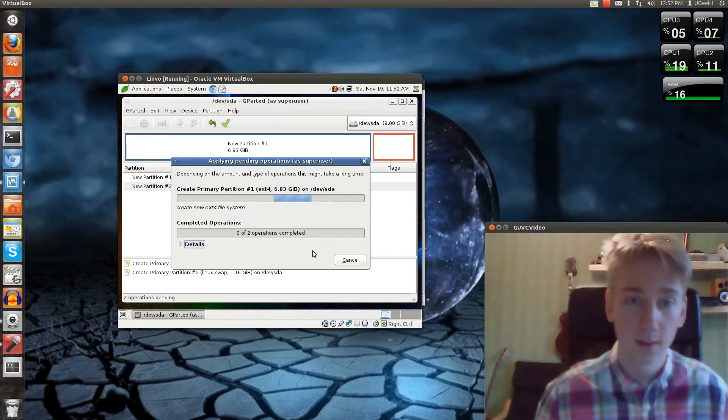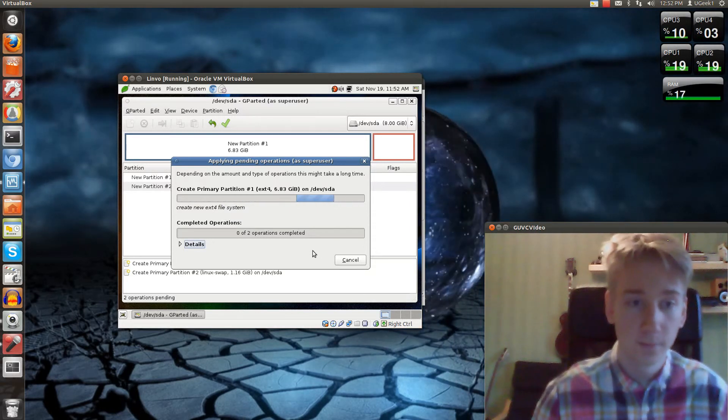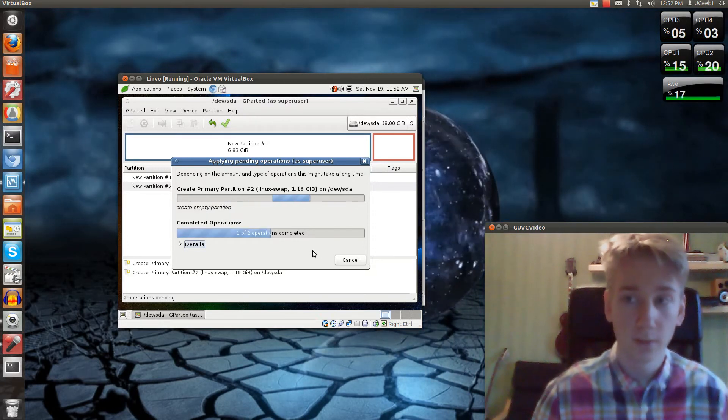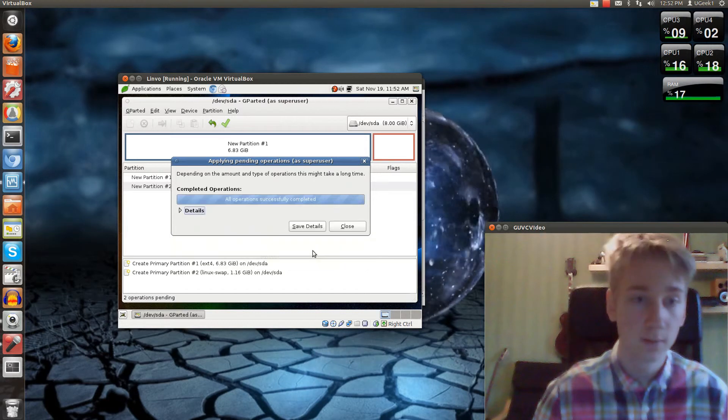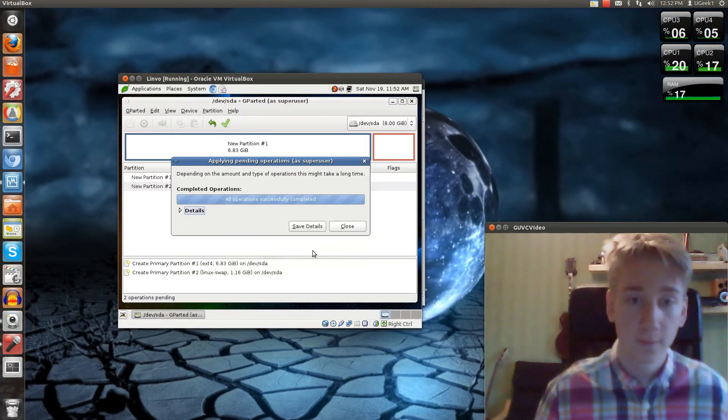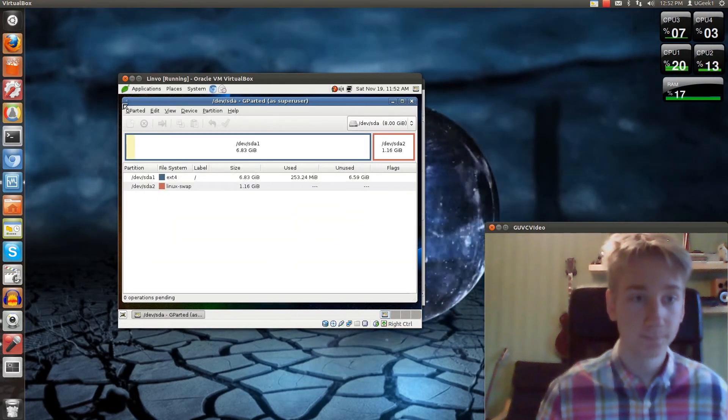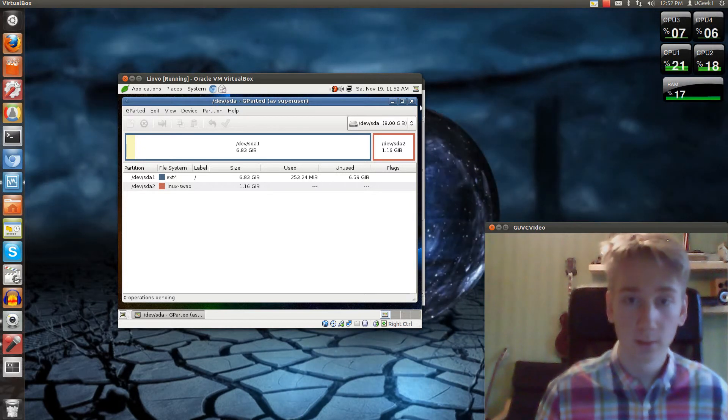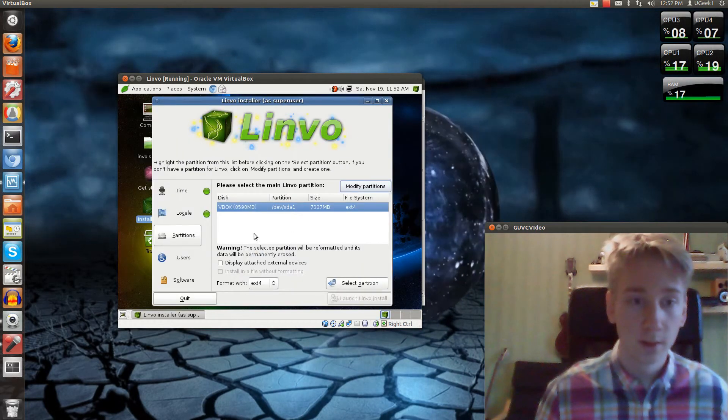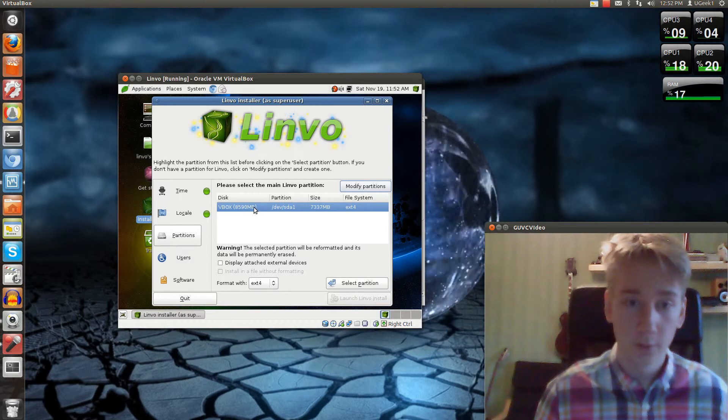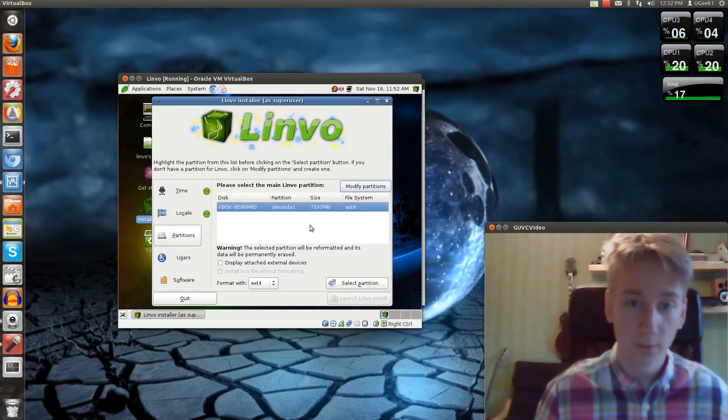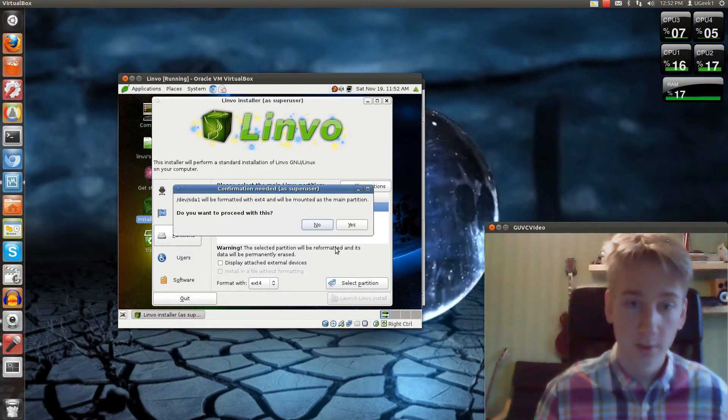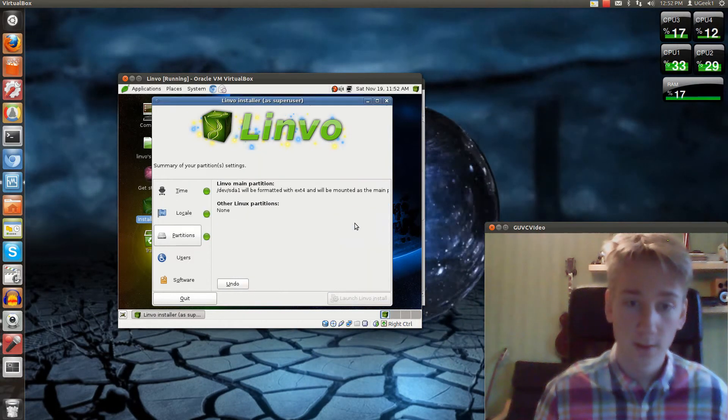And it will change all. I believe it's all fast. There we go. Close this. Now we can close GParted. Now we have the options box here. Select partition. Do you want to proceed? Yes.